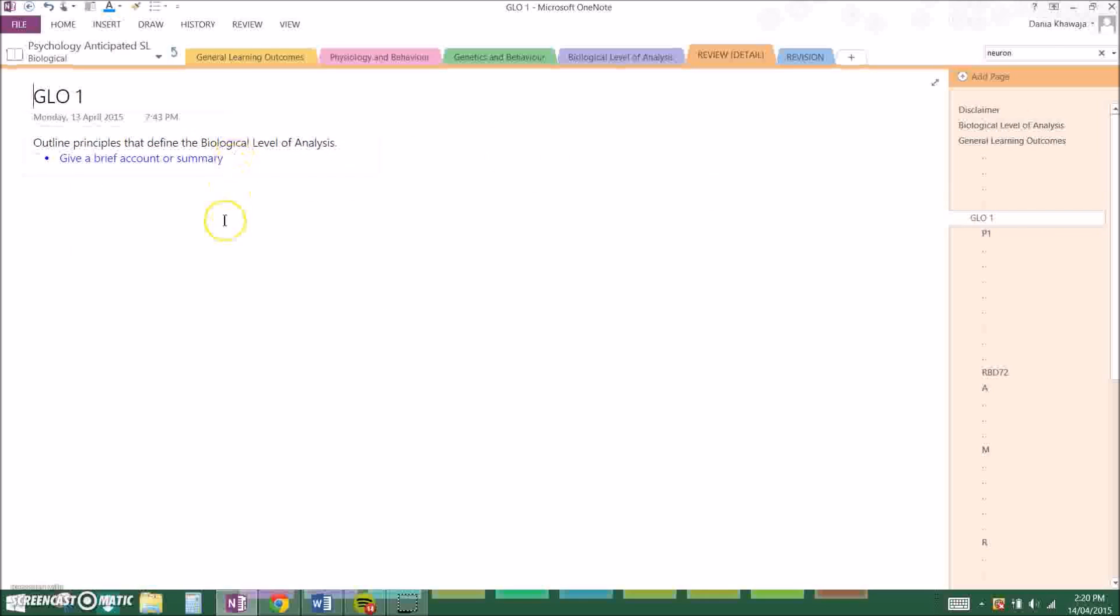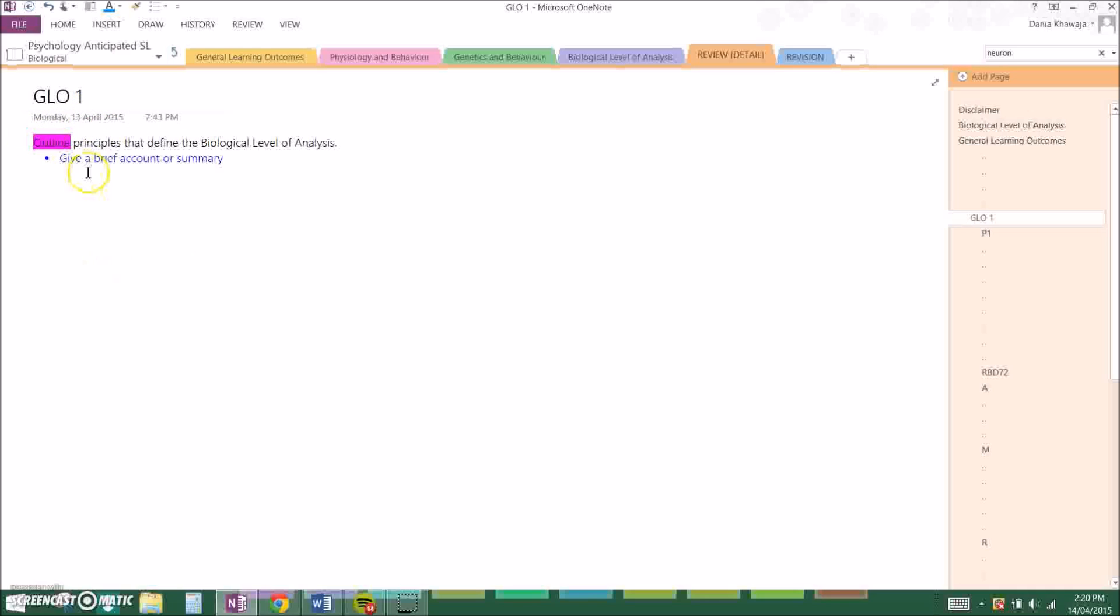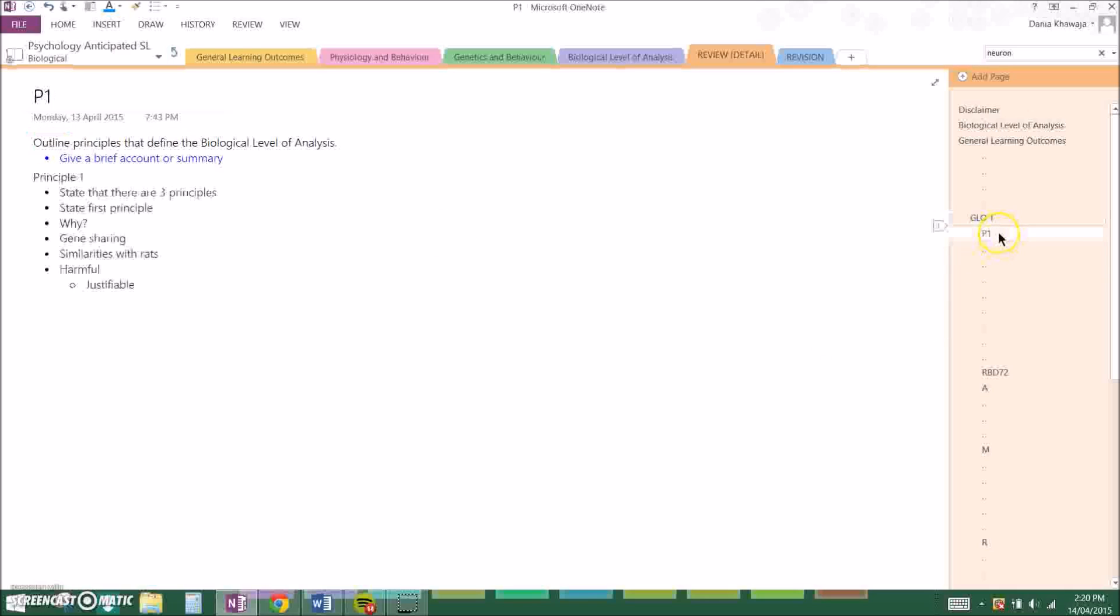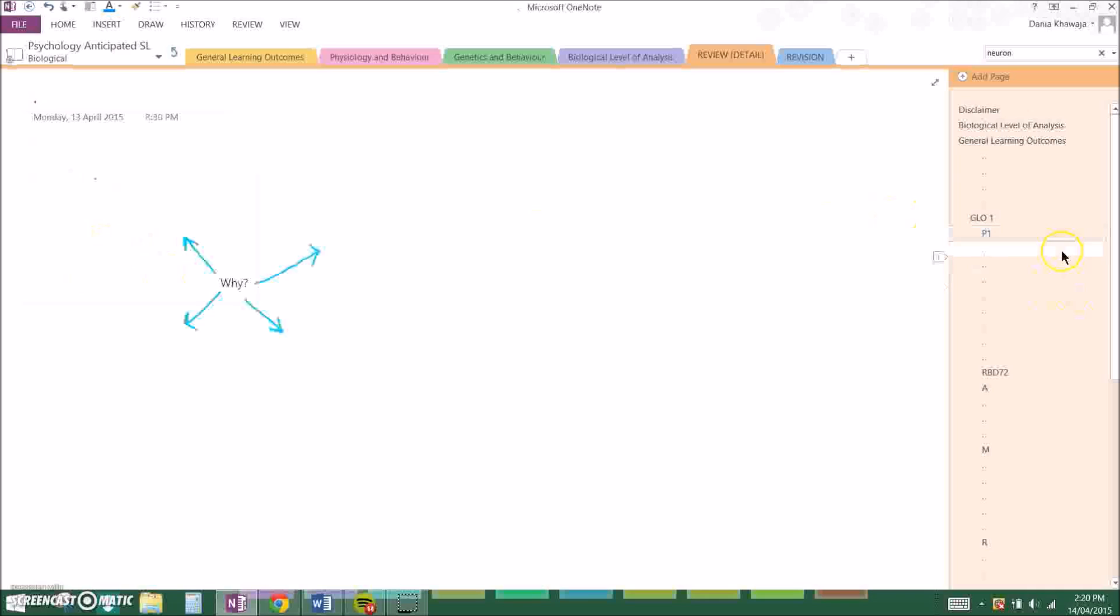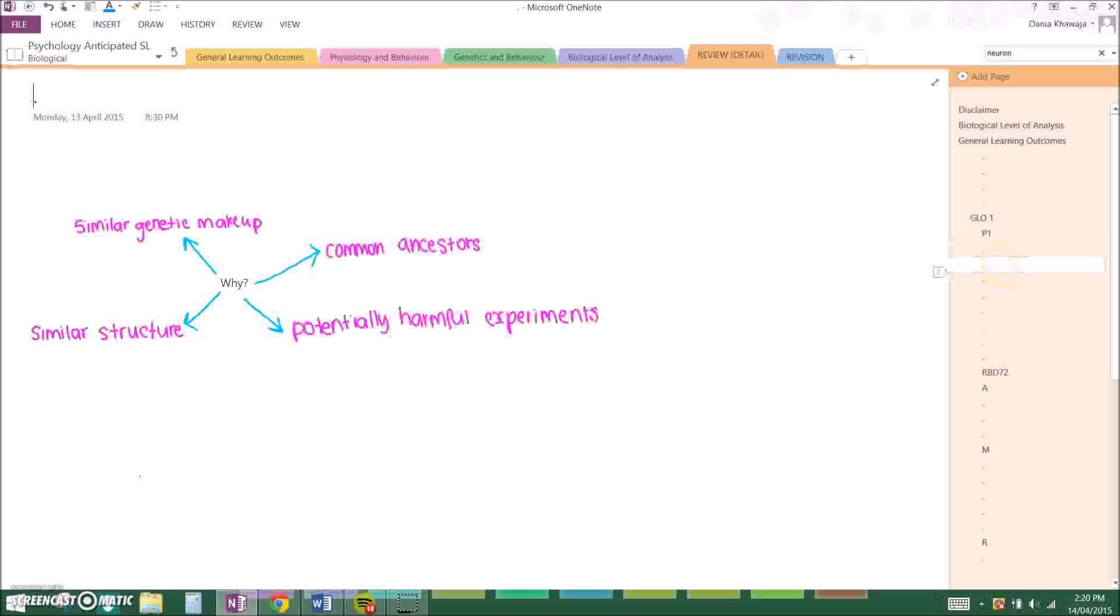Now for GL01, the question is: outline principles that define the biological level of analysis. Now you guys have to really concentrate upon the command term, and this one is outline, and that means to give a brief account or summary. Principle one, which will be paragraph one, what I do is I stated that there are three principles but we will only be investigating two thoroughly, and I stated the first principle.